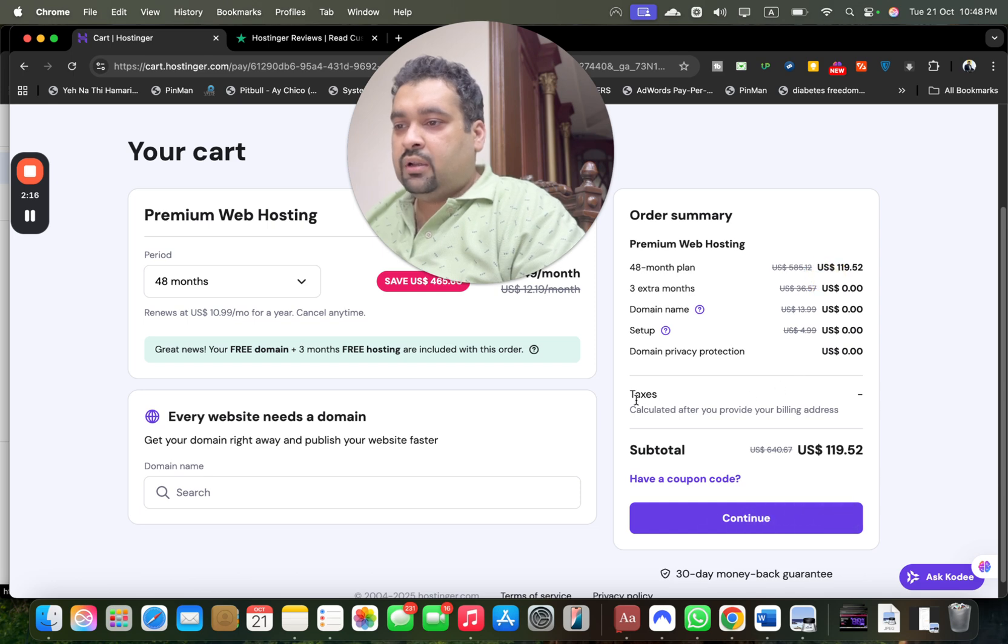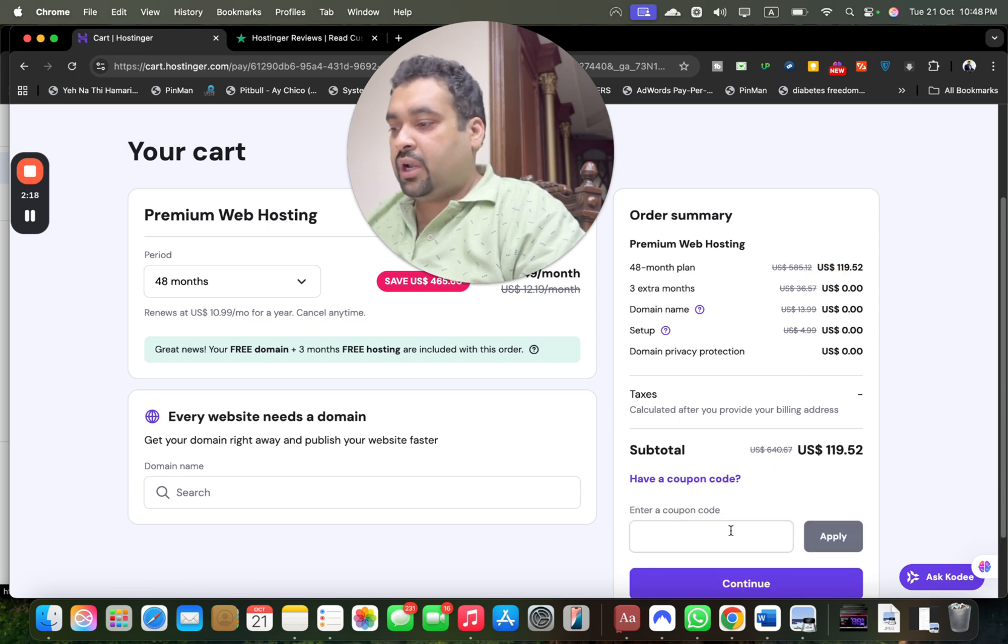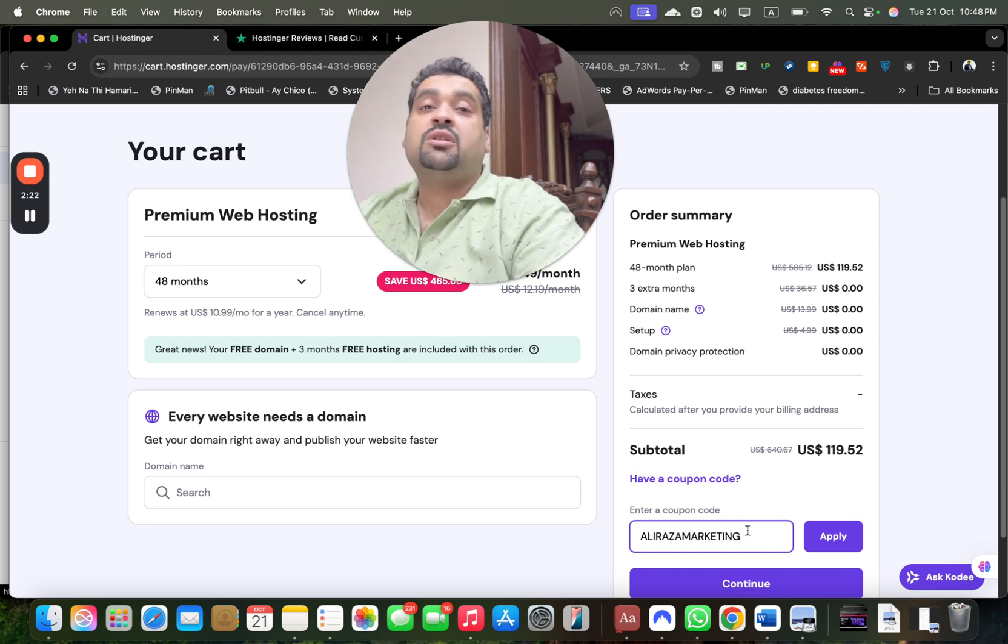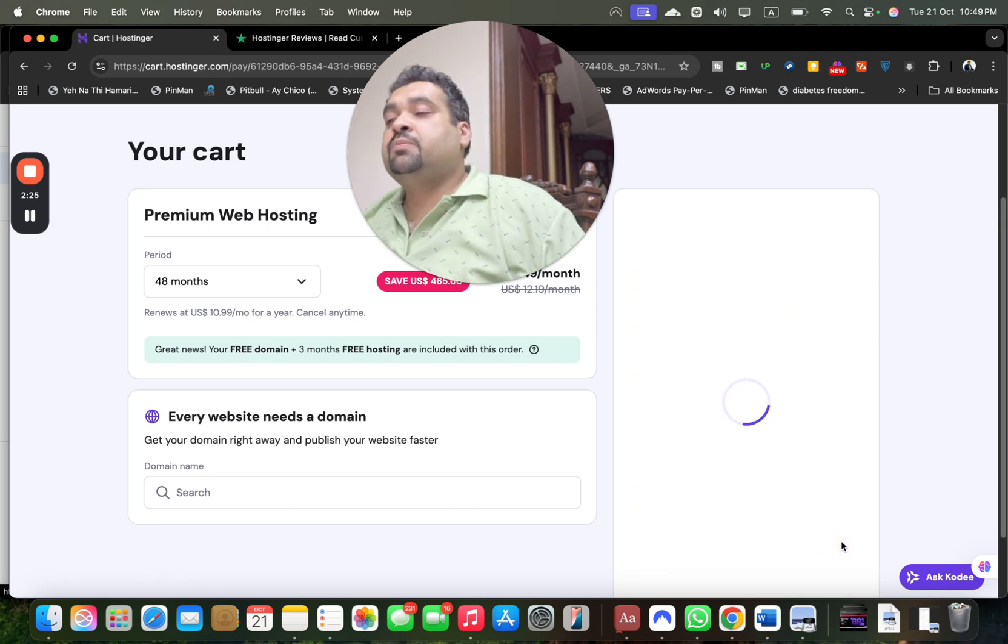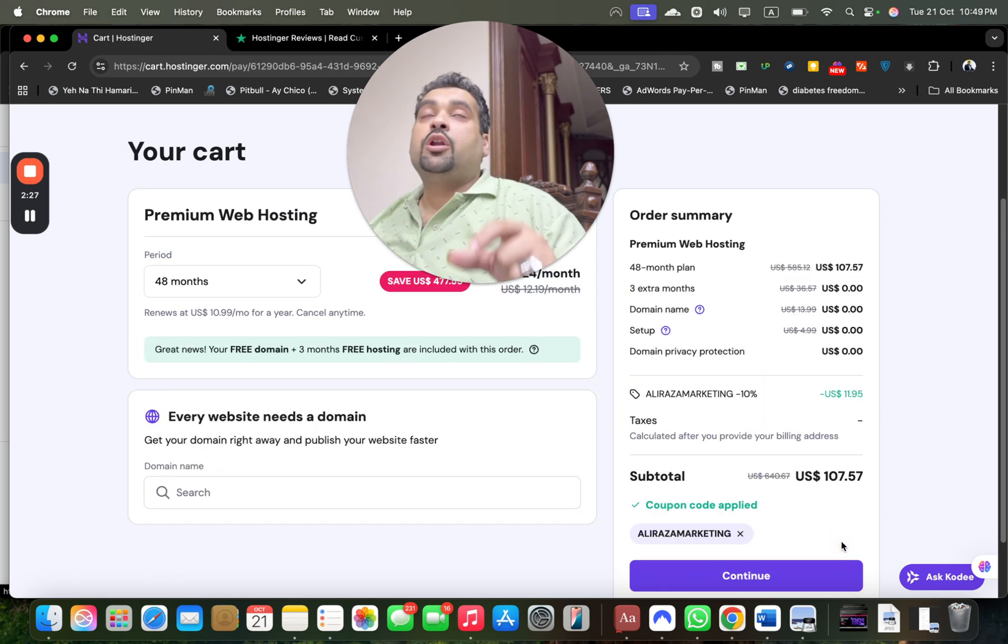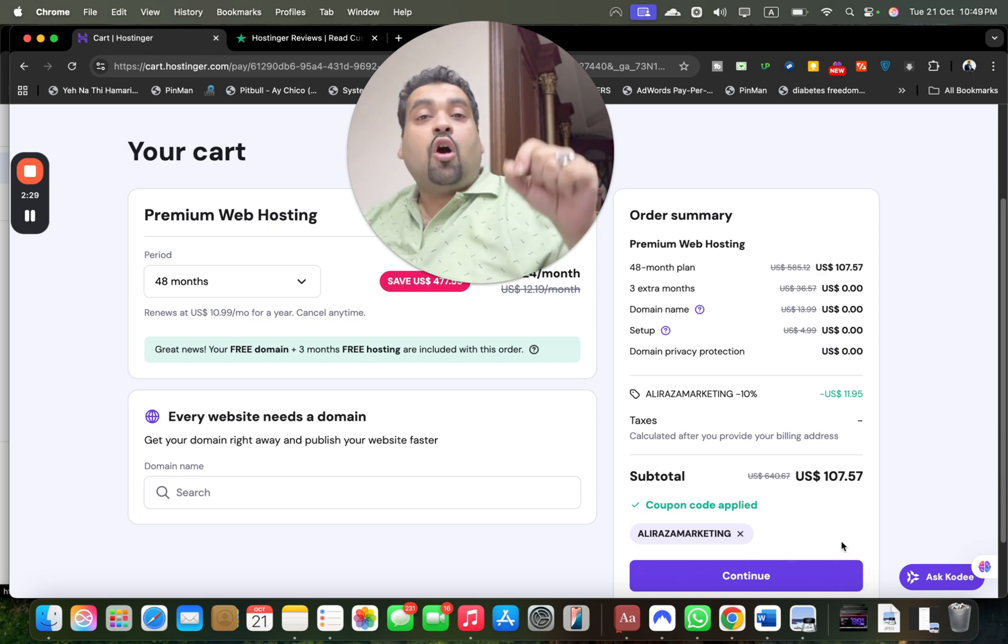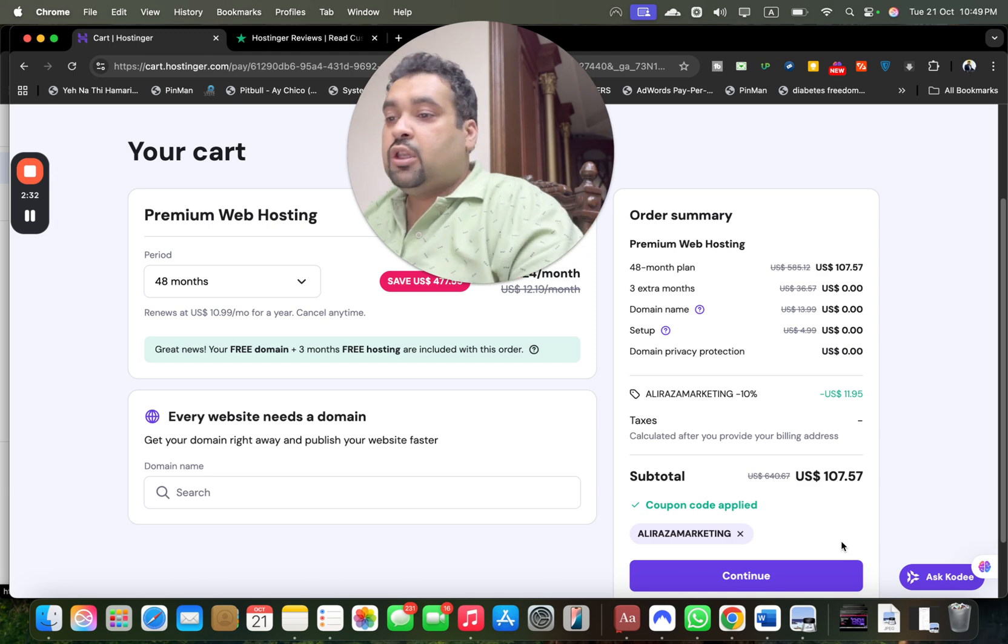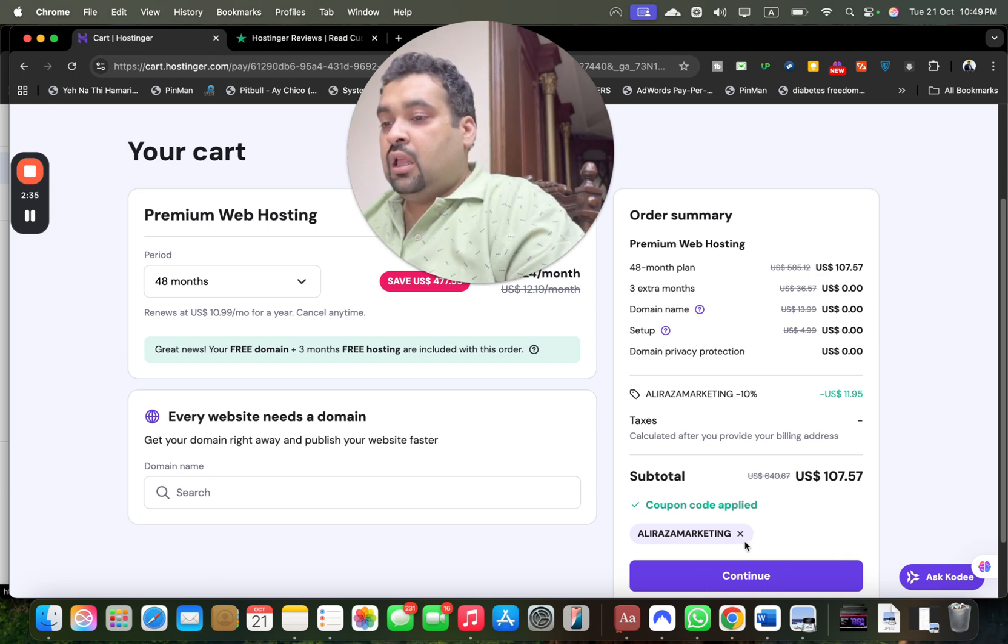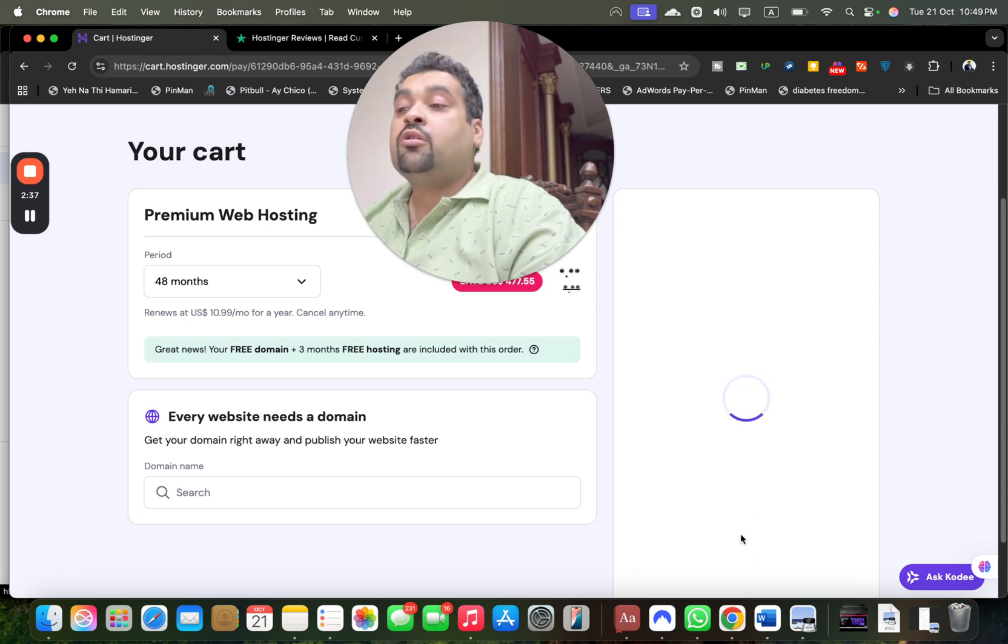Select 'I have a coupon code' and enter this amazing coupon code. You can find this code in the description along with the special discount link. Once you apply this special coupon code, you get additional discount on the already running discount deal. You're getting double discount—discount over discount.